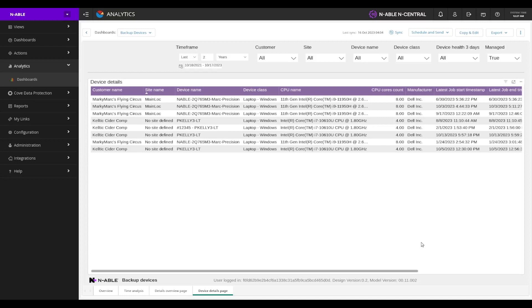So again, this has been your backup devices dashboard. Thank you so much. Talk to you soon.